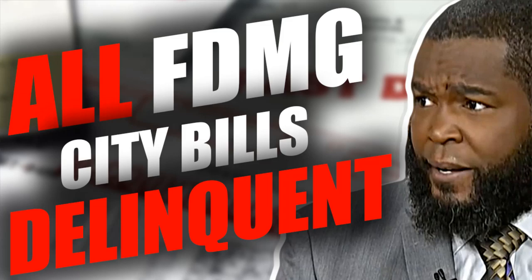So all of the city bills linked to FDMG, meaning the city taxes and the utilities, are delinquent. Sometimes we need a visual to put things into perspective, so I'm gonna show you something.